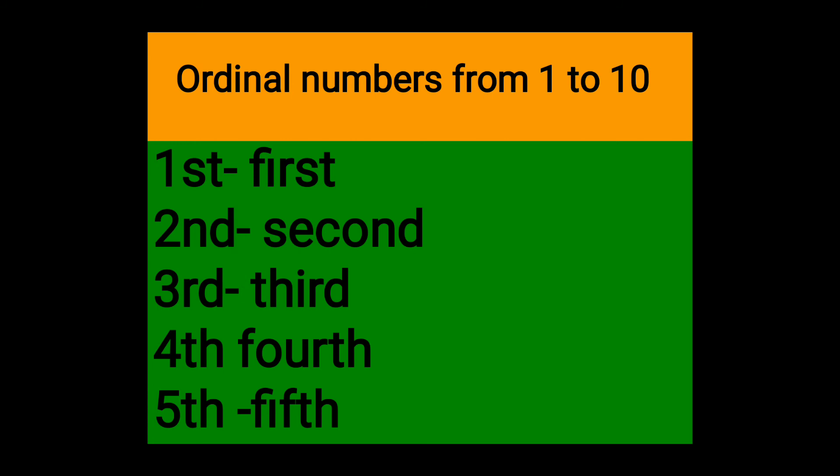Second, S-E-C-O-N-D second. S-E-C-O-N-D second. Third, T-H-I-R-D third. T-H-I-R-D third.